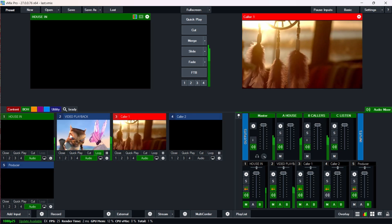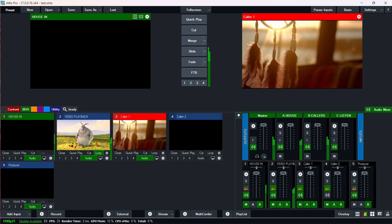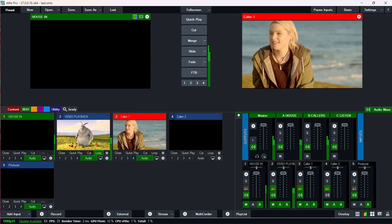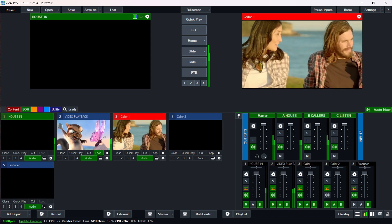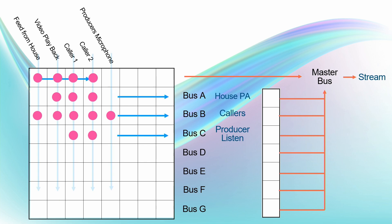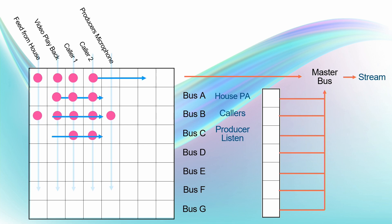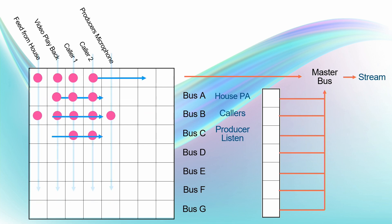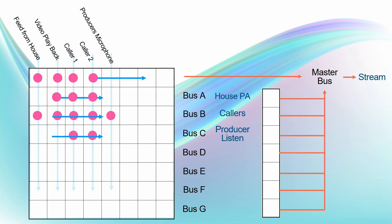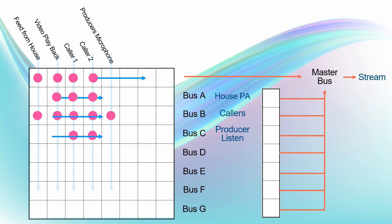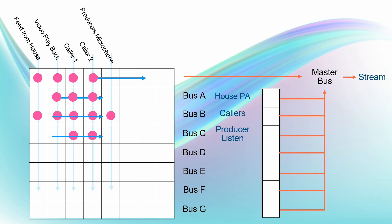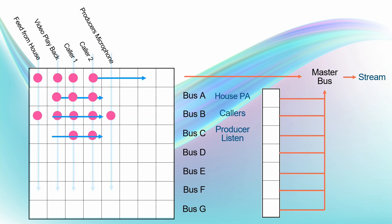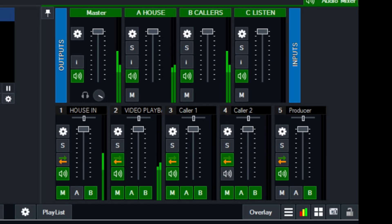So if I go all the way back to my PowerPoint presentation, let's have a look at what's going on in the plan. So our feed from the house, the video playback, our callers and our producer, well not our producer's microphone, they all need to go to the master. So everything needs to go to the master except the producer's microphone.